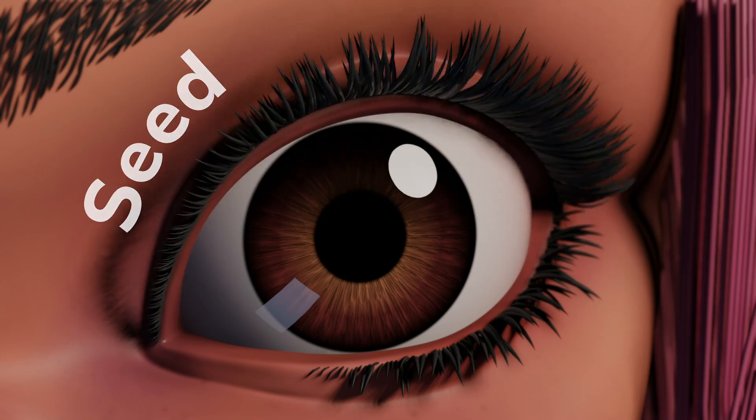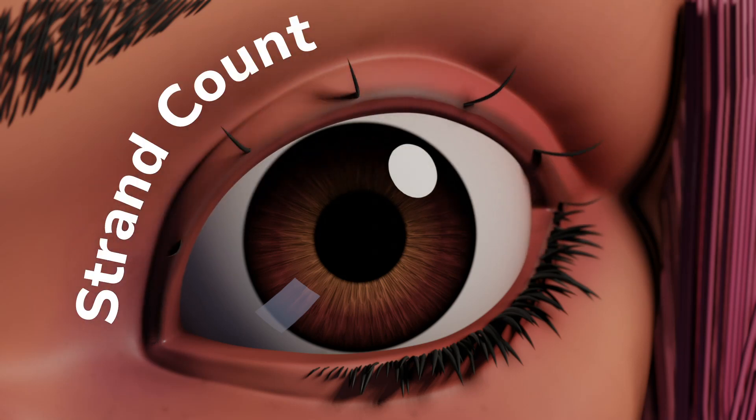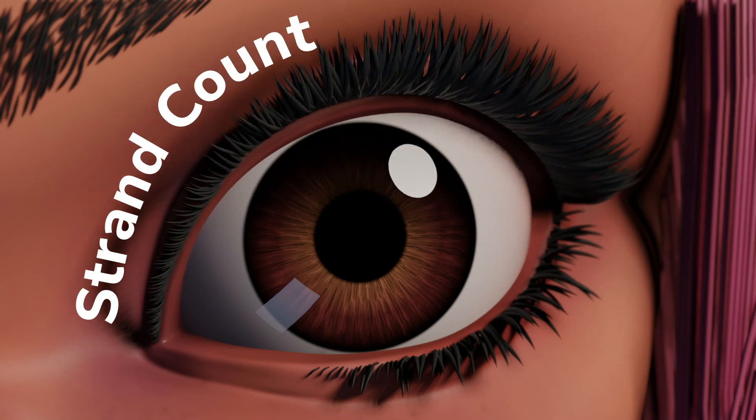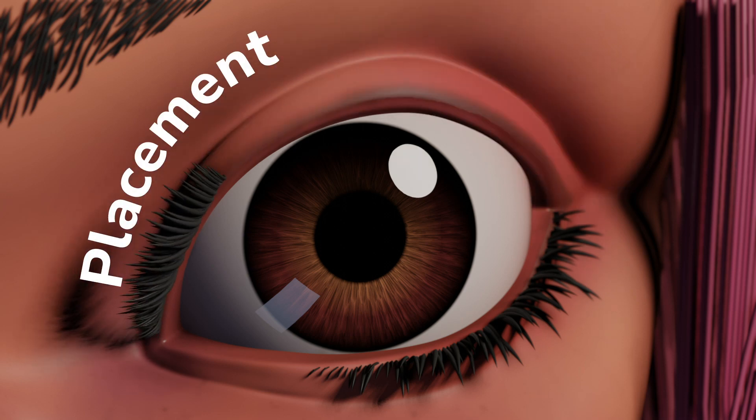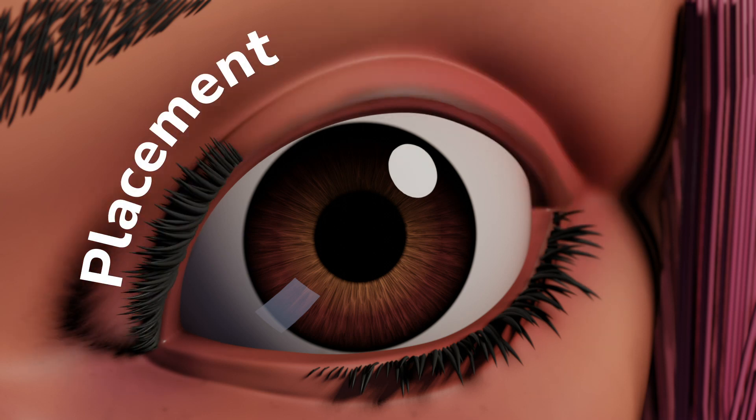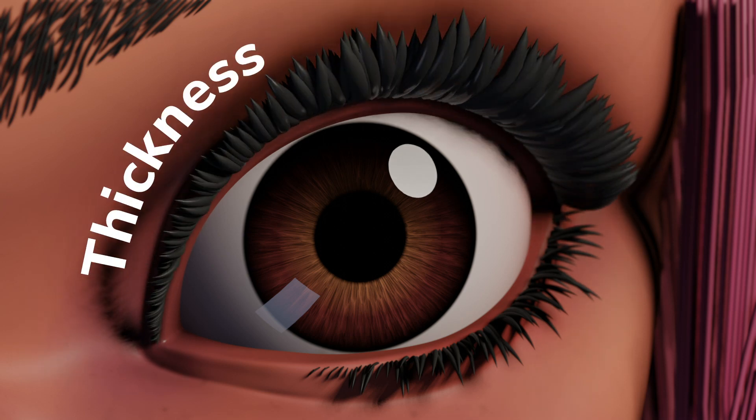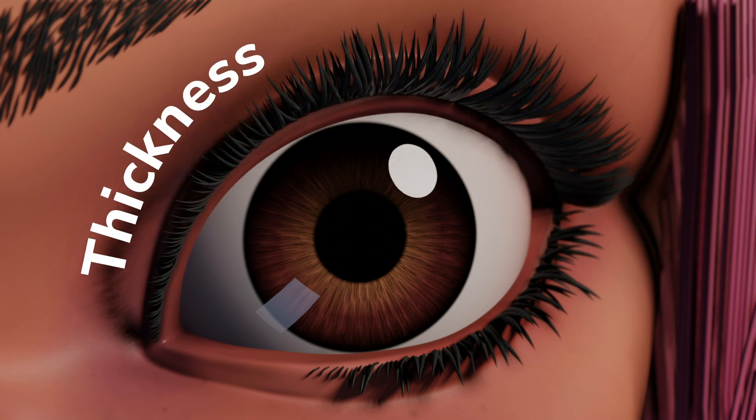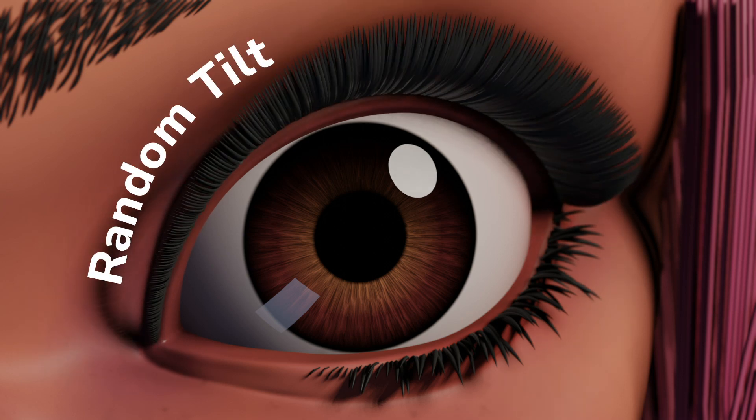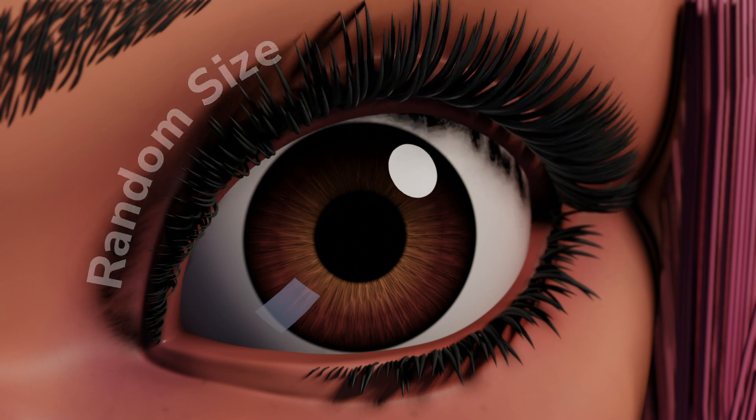I've always wanted a way to quickly make eyelashes for my character in Blender. And recently, with the help of Geometry Nodes, I think I have found it.